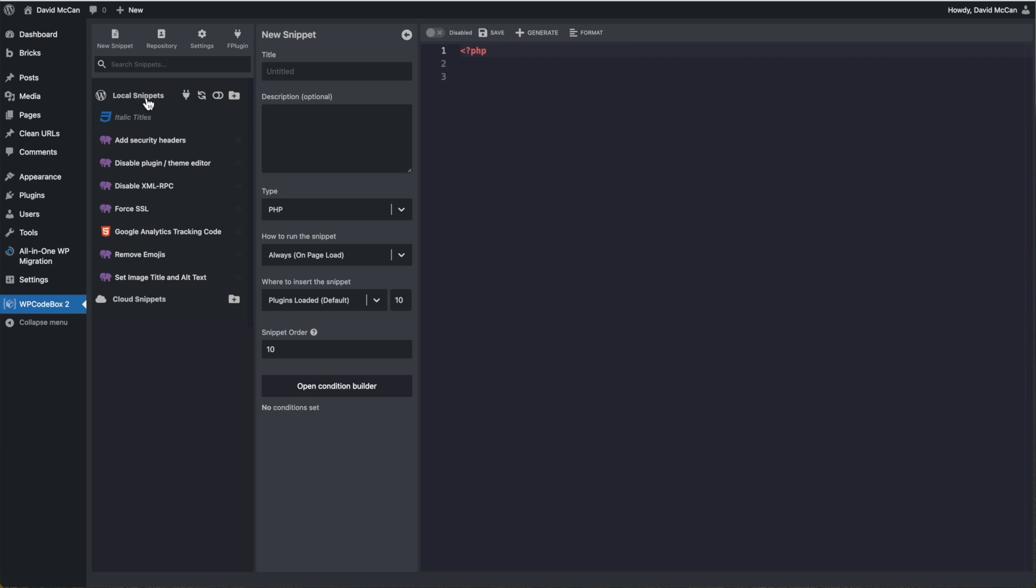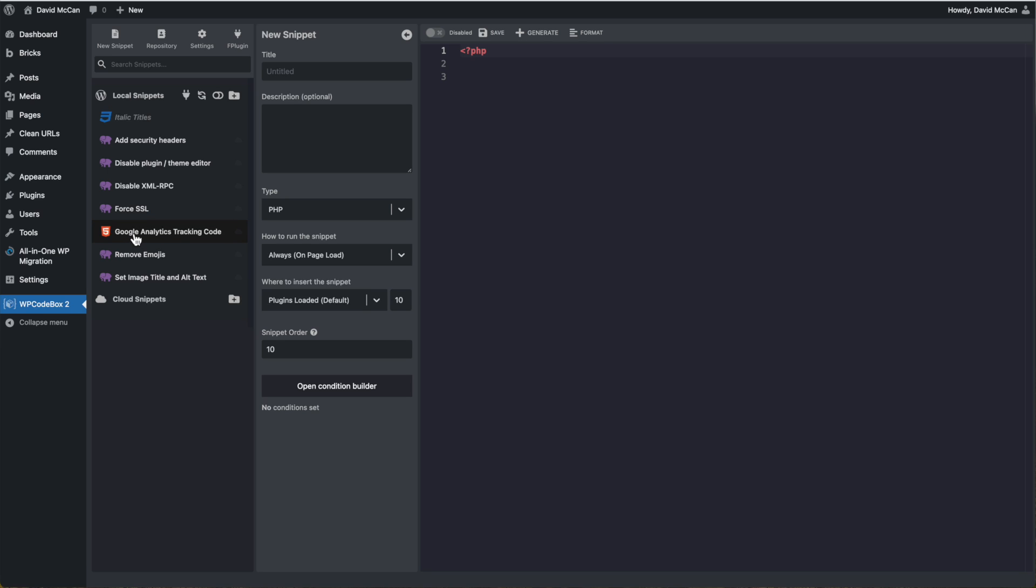These are the local snippets that are going to run on this site. You see I have some security related ones like add security headers, disable the plugin theme editor, disable XMRPC, force SSL. I also have Google analytics tracking code. I have remove WordPress emojis, a little optimization snippet, and then a helper snippet. So that when you load an image into the media library, it'll set the title and alt text from the image file name.